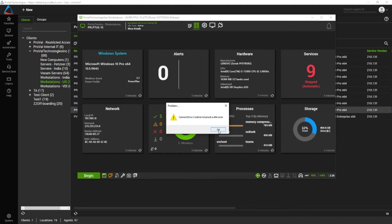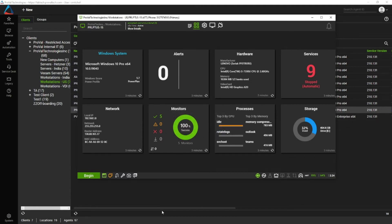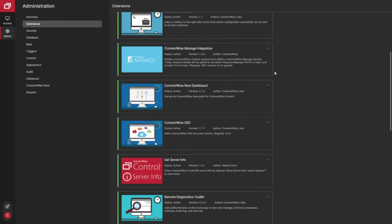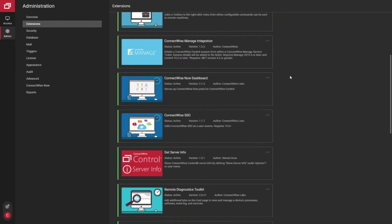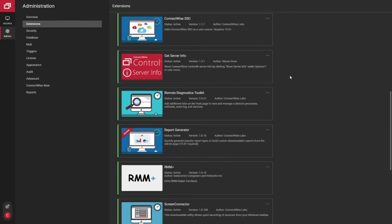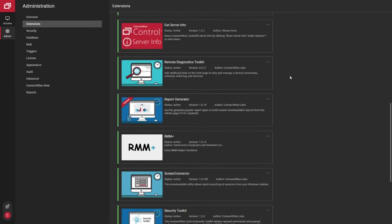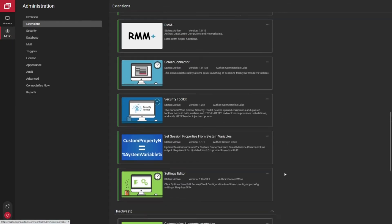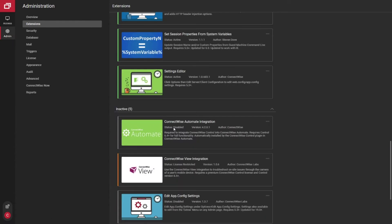So the first thing you want to do is get logged into your ConnectWise Control instance and go and check on your extension status. If you log in, go to extensions, scroll down in this list, and you should find one for ConnectWise Automate. And here it is.